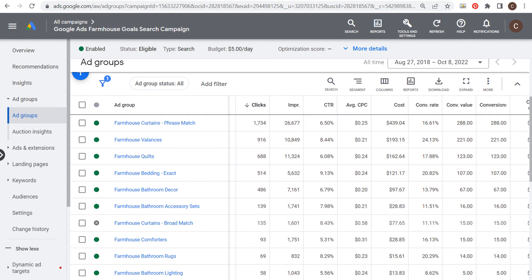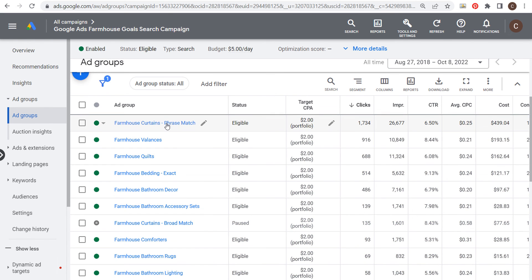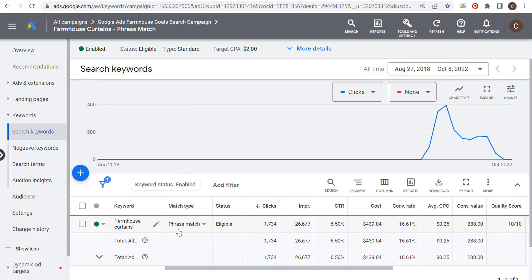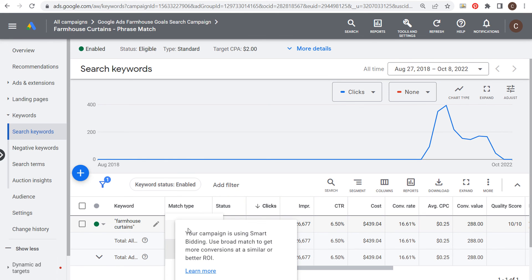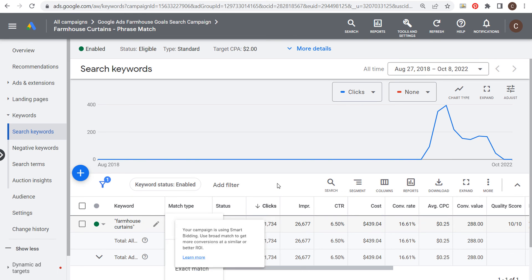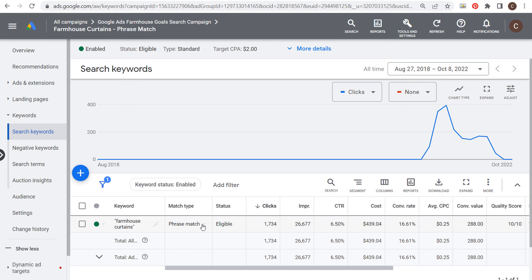If you have any questions about these different keyword match types or how to target them within your ad groups, you can also change them right here. They recommend broad match because we're using smart bidding — 'use broad match to get more conversions at a similar or better ROI' — but I prefer to use phrase and exact match keywords to keep my campaigns really organized. Leave any questions in the comments section, thank you for watching, and make sure you subscribe to the Surfside PPC YouTube channel.